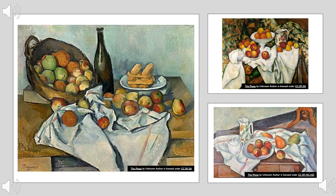The Basket of Apples is a still life painting, which was an arrangement of objects that usually included fruits, flowers, and objects of different textures such as bowls and glassware to contrast.